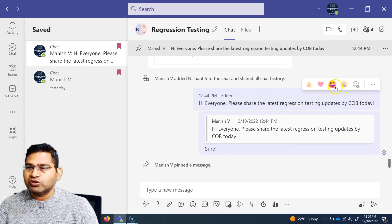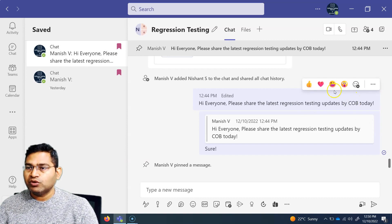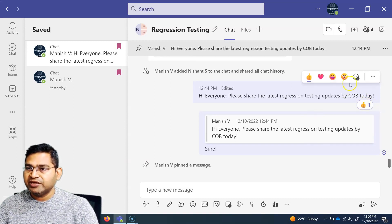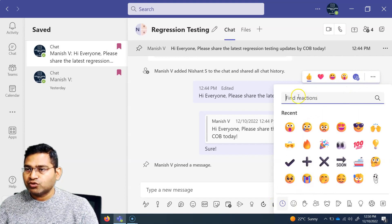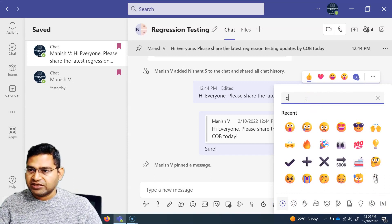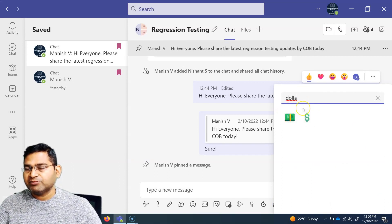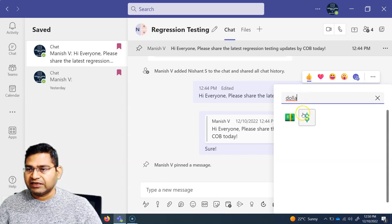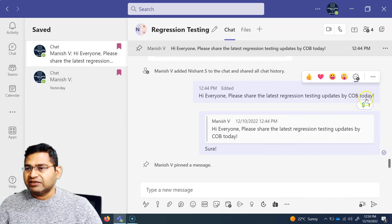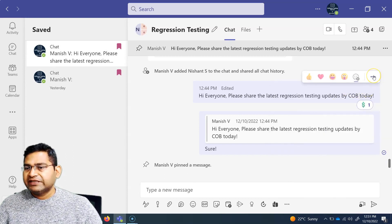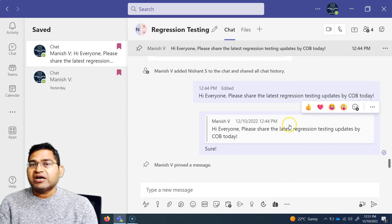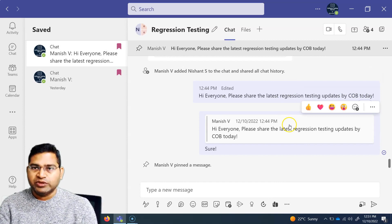Along with this, say for example you want to react — you want to put any of these emojis or just give a thumbs up. Simply hover over that particular message and click on thumbs up, and you'll see the thumbs up appearing. If you want more emojis or more reactions, click on the more option and a complete list of reactions will show up — you can also search for specific reactions. For example, if I search for 'dollar,' the dollar emoji appears and I can click on it, and you will see it has appeared on the message.